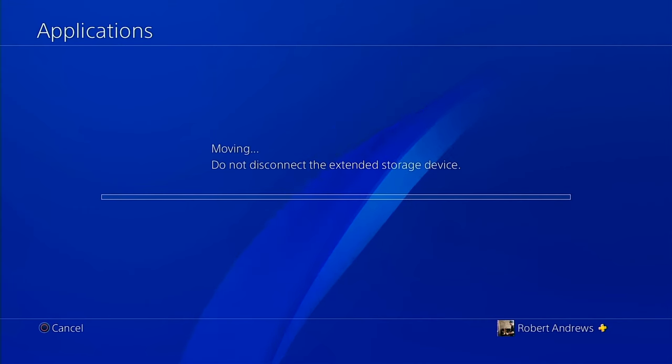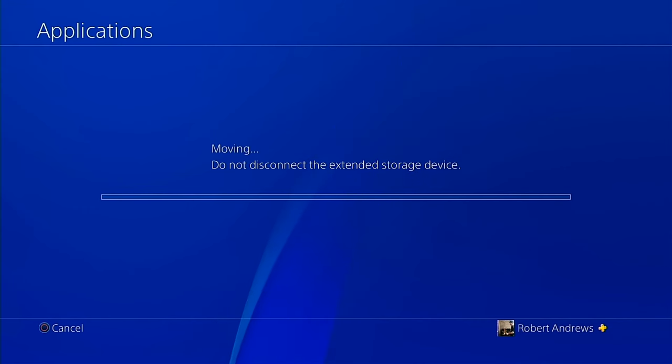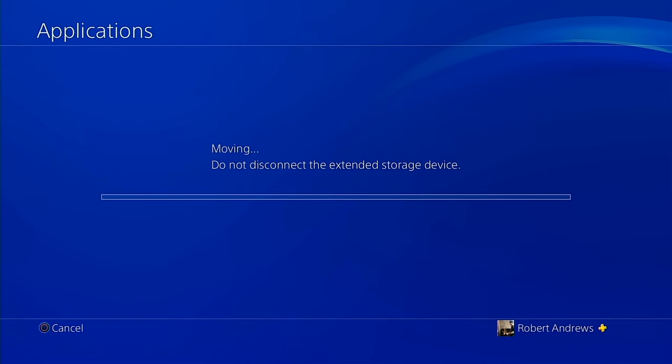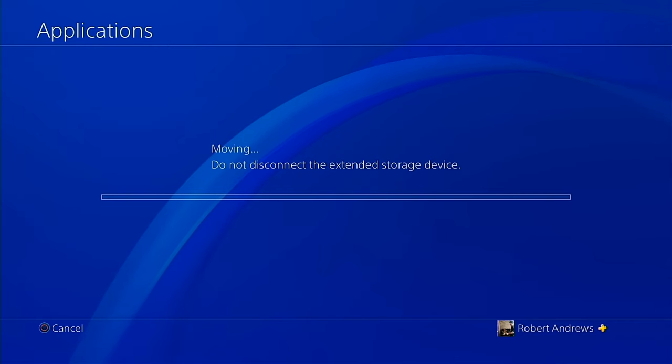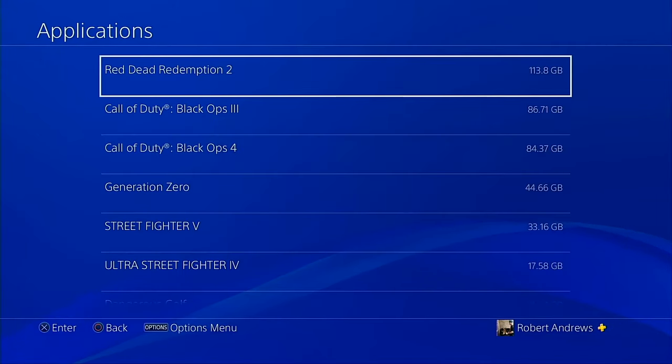This can take a varied amount of time depending on the size of the games you're choosing to transfer over and the speed of the multimedia you're choosing, be it hard drive media or solid state drive media. Once it's done, depending on the amount of time it will take, the PS4 will then re-display the main list of games.